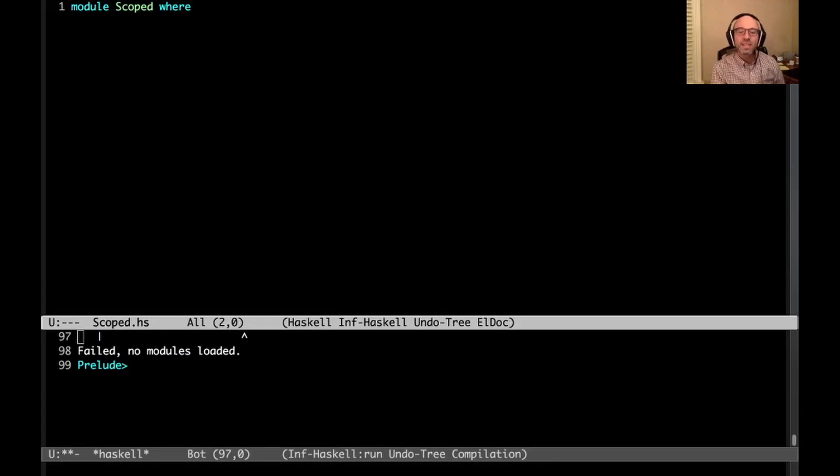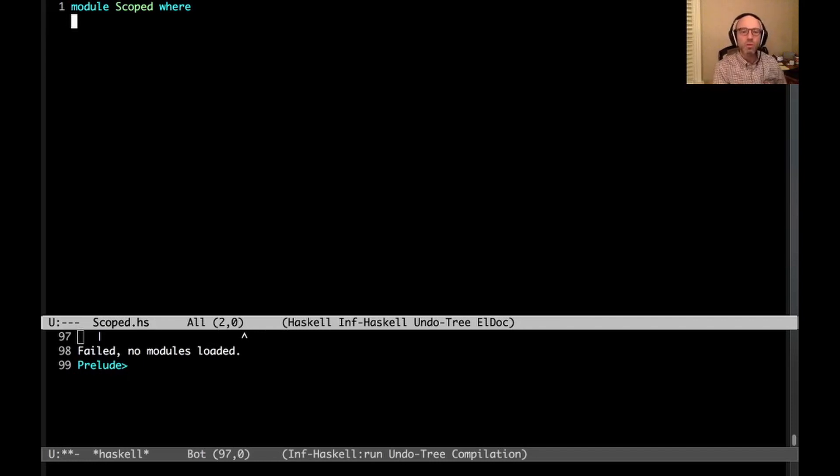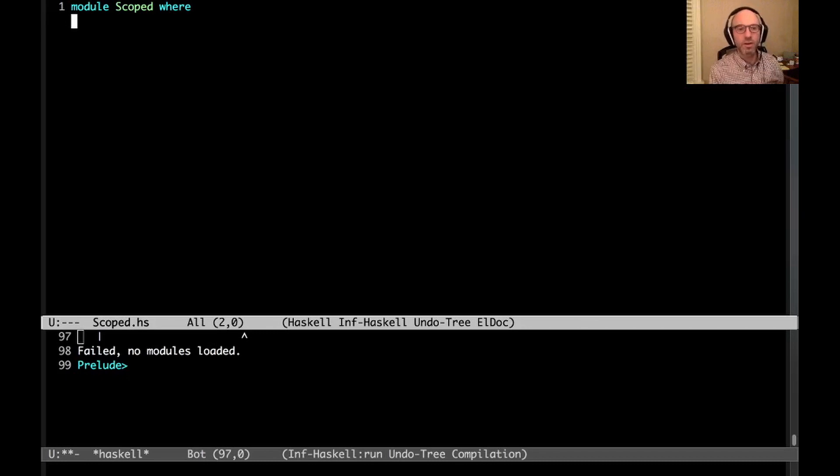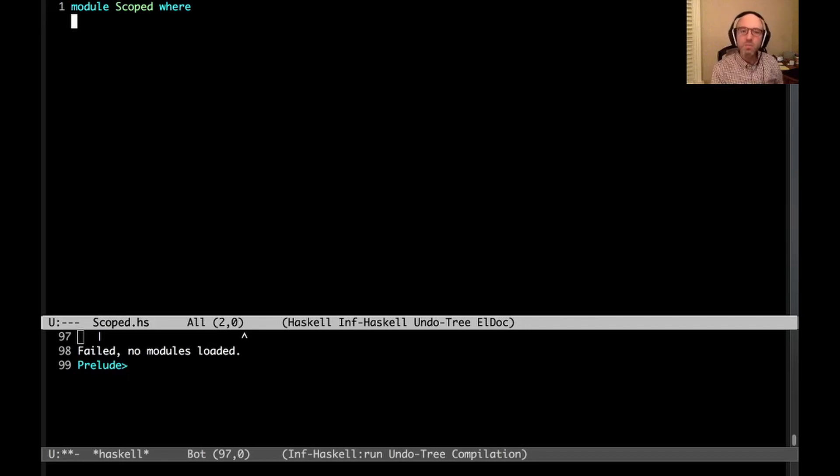Hi everyone. Today I want to talk about a language extension that many people use but has some subtlety. The language extension is scoped type variables and we're going to go through a motivation of why we might want scoped type variables, how it works, and then some of its interesting dark corners.